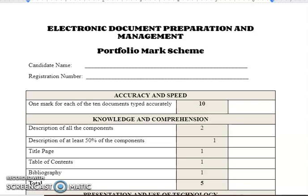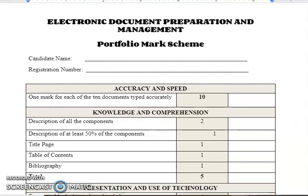Hi everyone and welcome back to my channel. Today I'm going to take the time to explain how to go about marking the EDPM portfolio. Your students have submitted their work and it now needs to be marked. Before me I have the CXE mark scheme for the EDPM portfolio, which I've typed up like this for me to use to mark mine, but you can tailor it however you see fit as long as the content is still there. I have the candidate name and registration number so I can know the student each document belongs to, as one is done for each student.